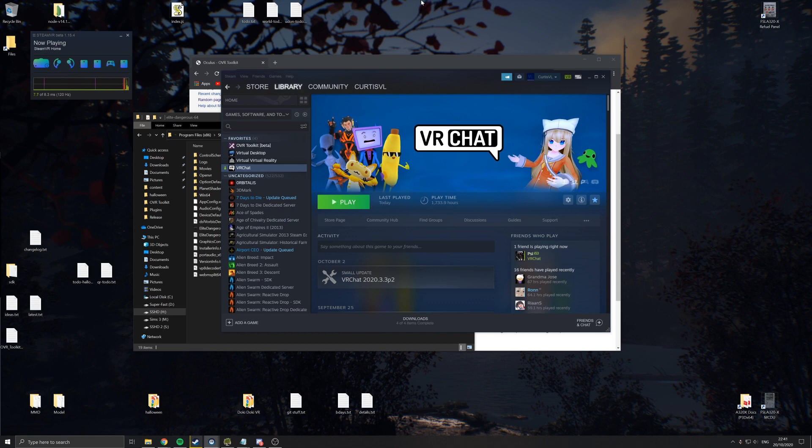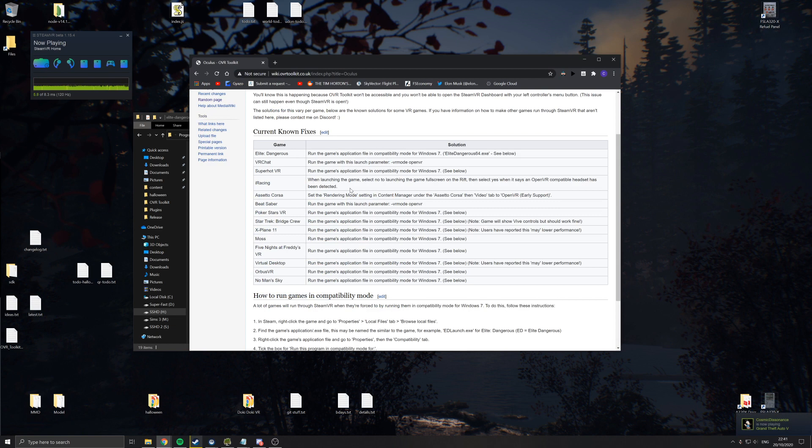So if you try to open that, and it doesn't open, or it opens and you can see SteamVR Home in the background instead of the game, then you know that you need to do one of these fixes.